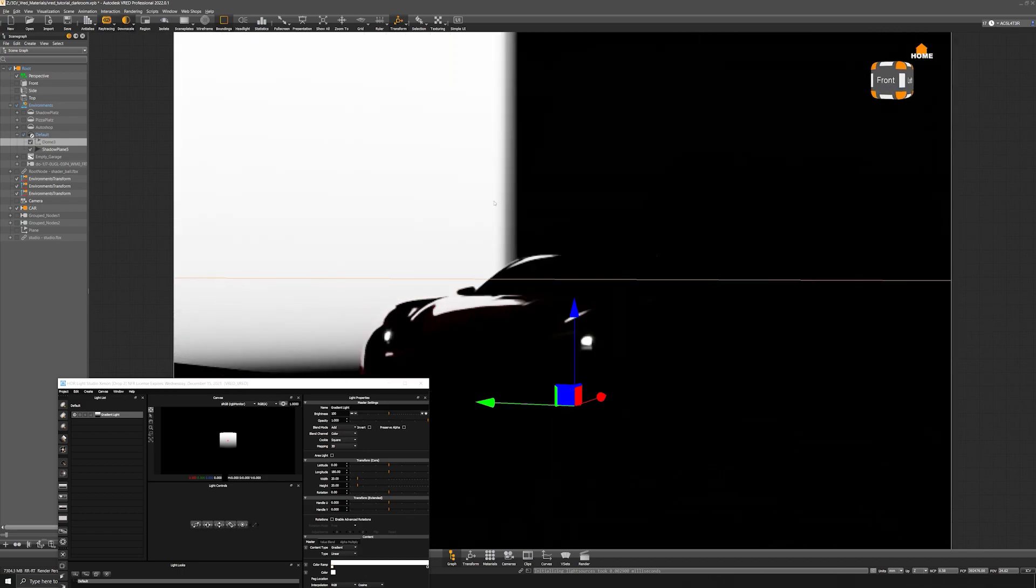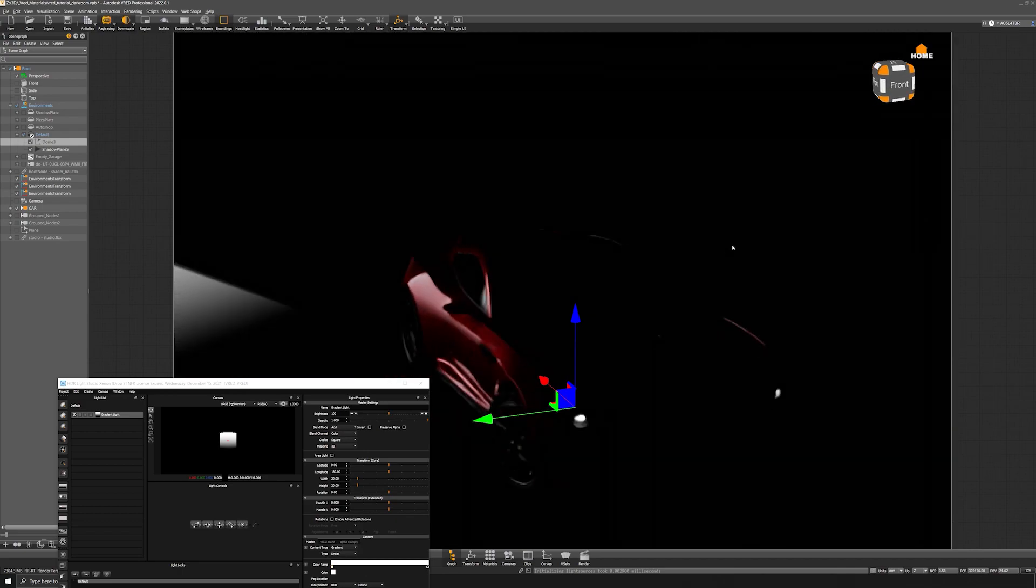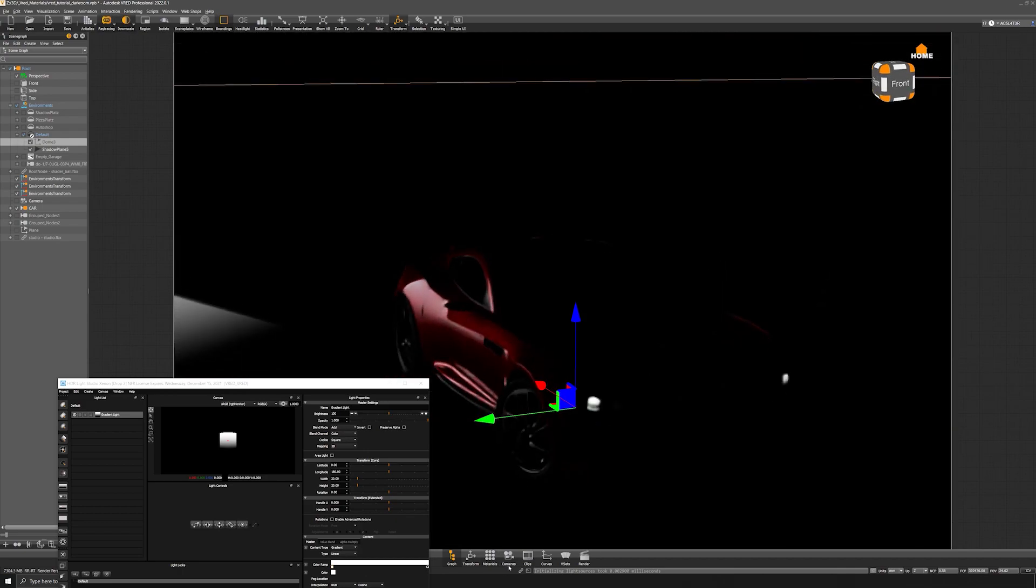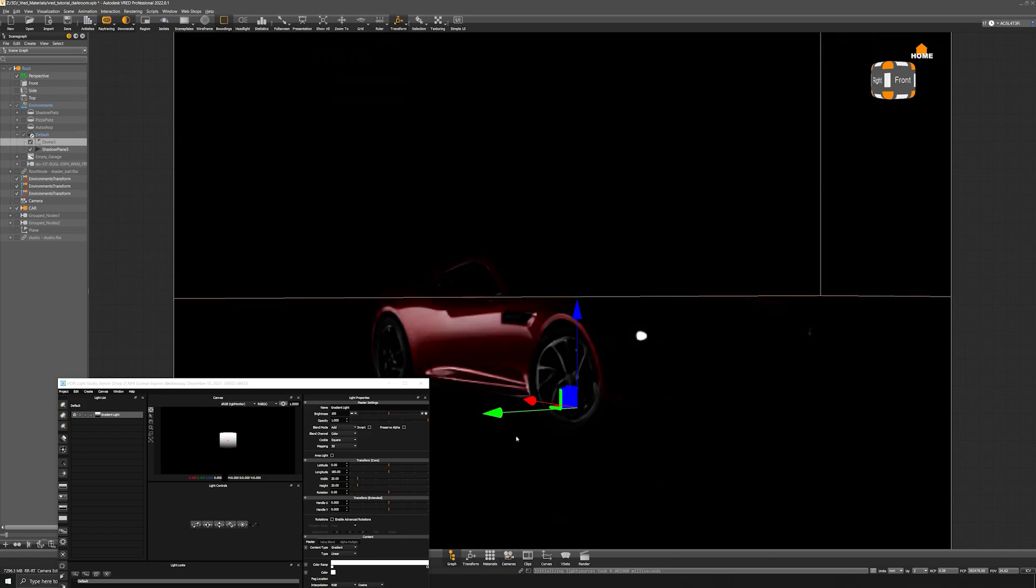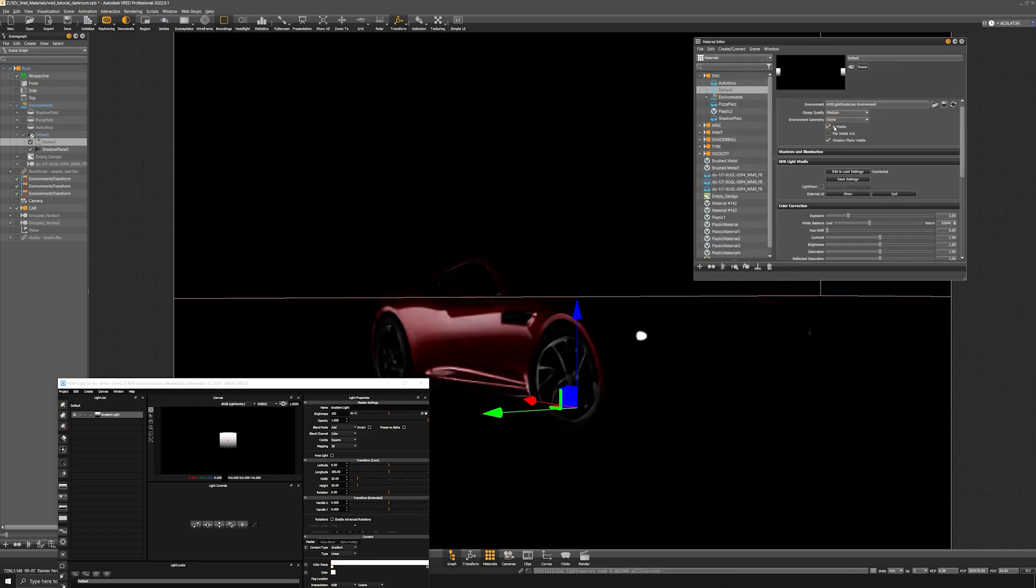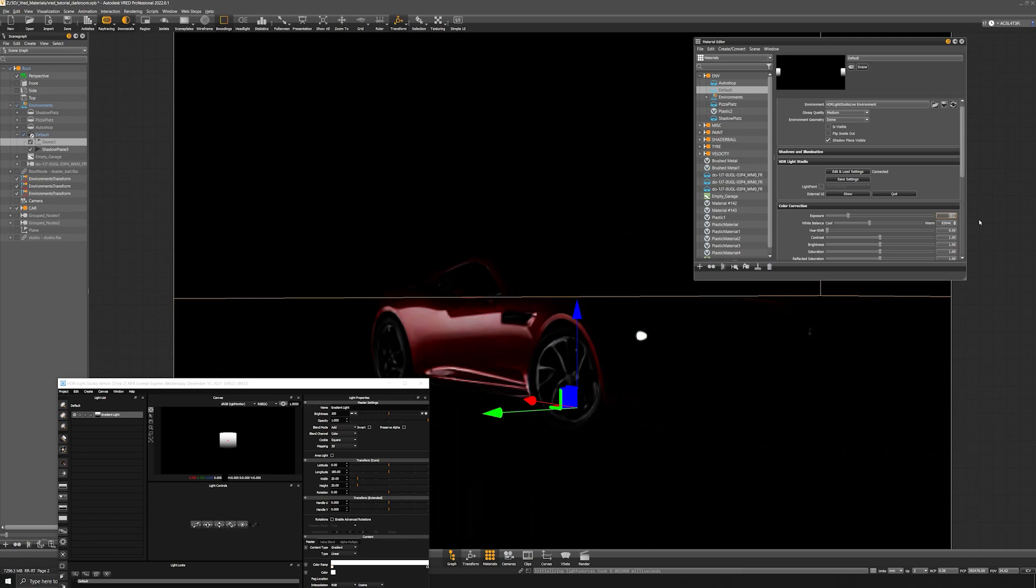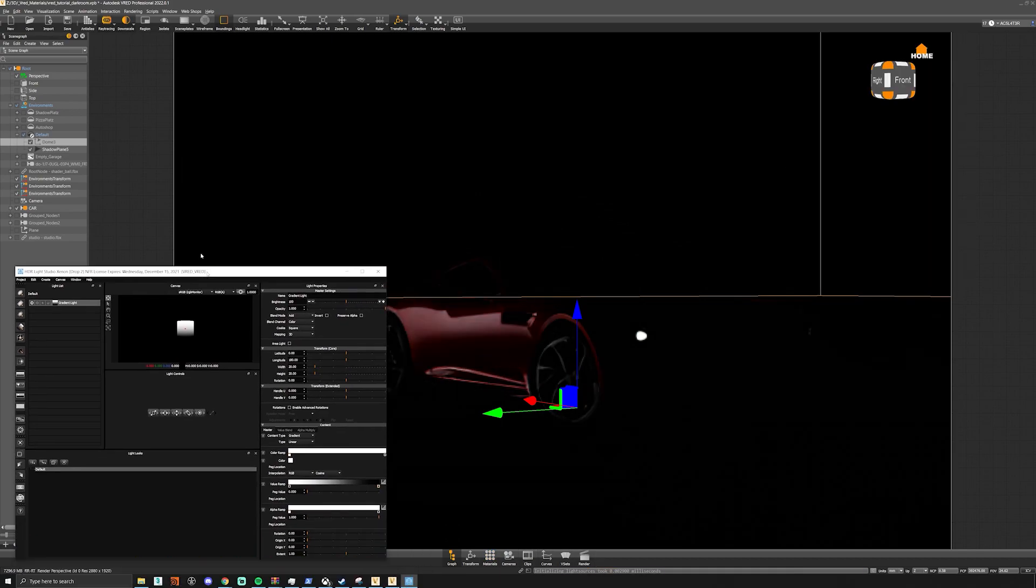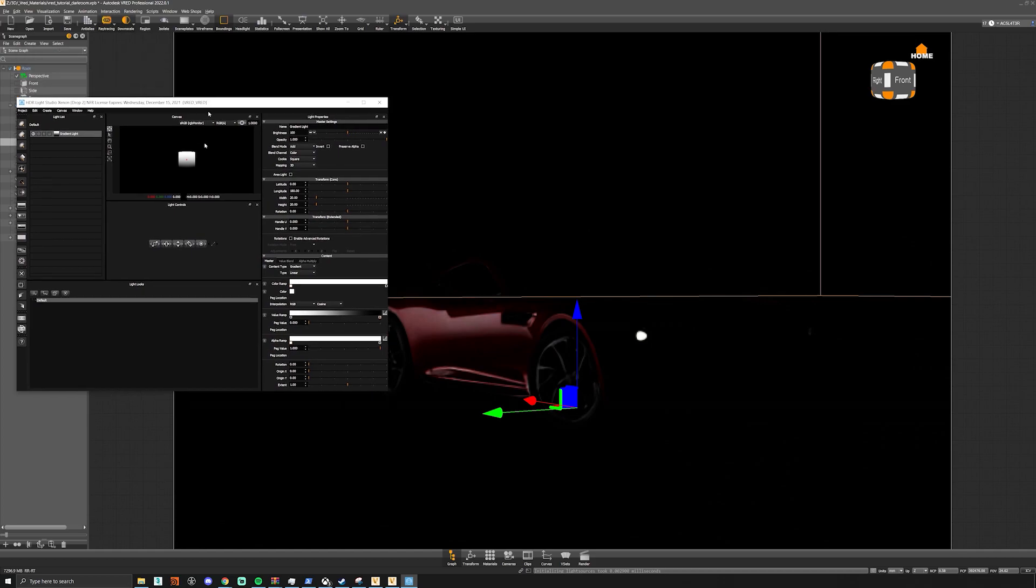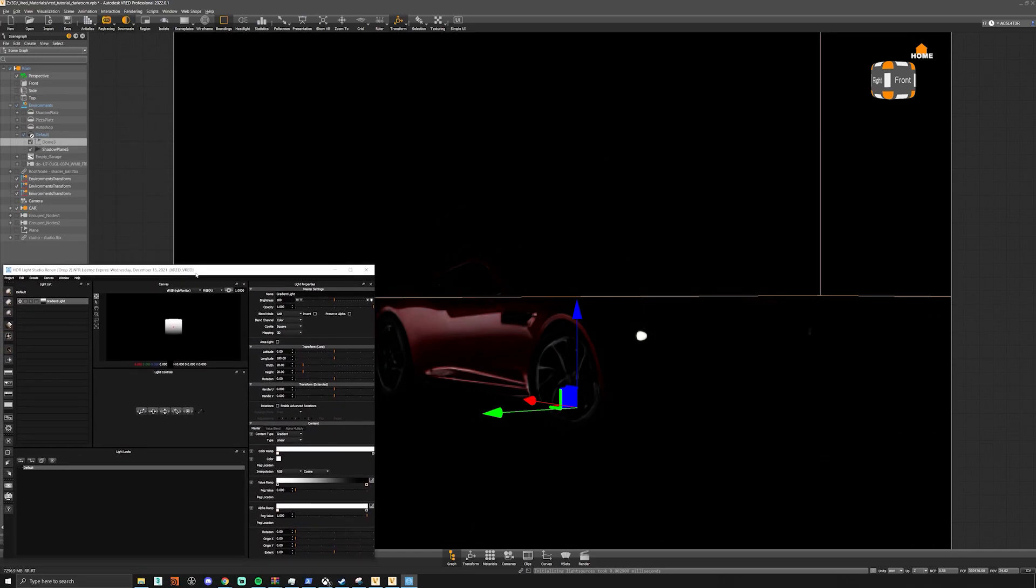We can go back into our camera and go to our materials. Set this to invisible, turn visibility for the sphere off, and drop this exposure down to one.